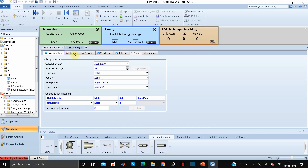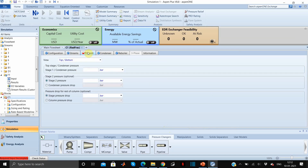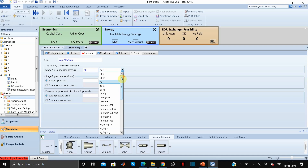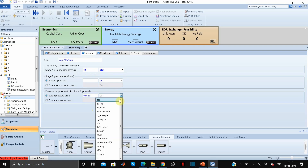Change the units to kilomoles per second. Under the Streams tab, define the feed stage which is stage 16. Now go to the Pressure tab: the condenser pressure is 14 atmosphere and the pressure drop is 0.0068 atmosphere per stage.